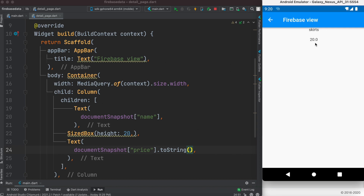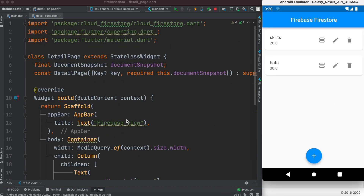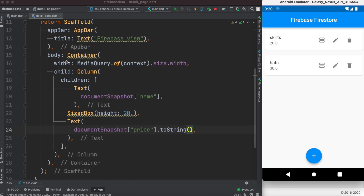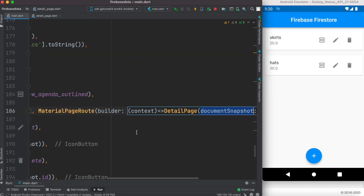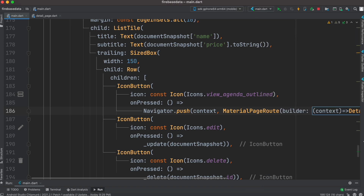The error is gone now. We can see the data for hats, and clicking on the shirt shows the view as well. That's how you pass a document or row to a new page and view the data. Thank you so much — if you liked it, don't forget to smash that like button and subscribe.